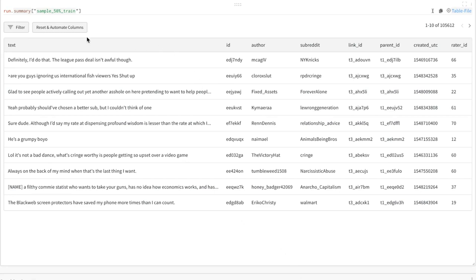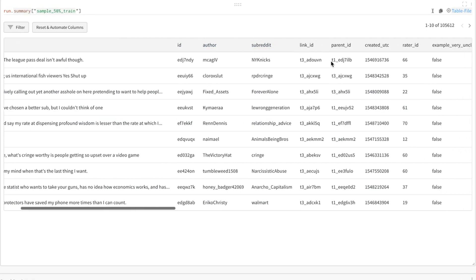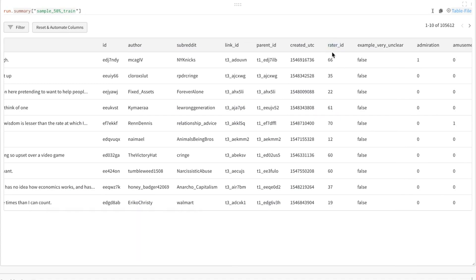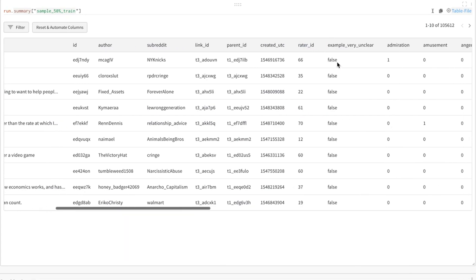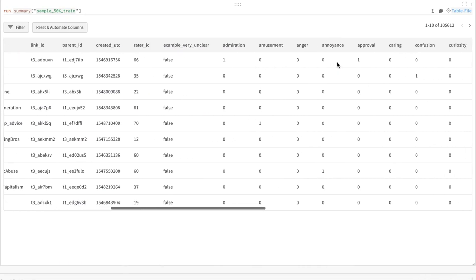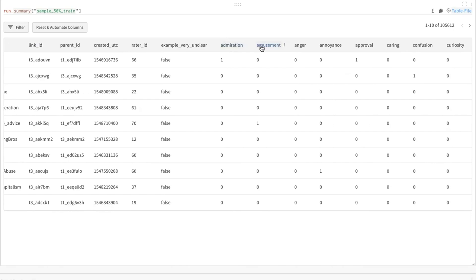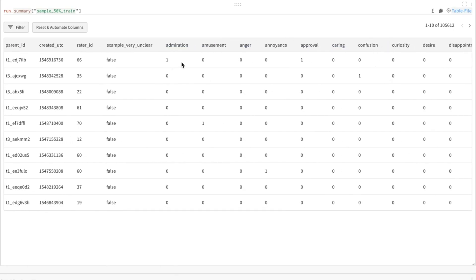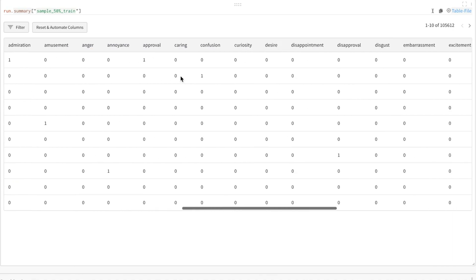For each row, we have the text — that's the comment — the ID of that comment, the author, the subreddit it comes from, some other linking information, the ID of the human rater, and then 28 different emotions like admiration, amusement, anger, caring, etc. For each of those, we have a 1 if that emotion was present and a 0 otherwise.